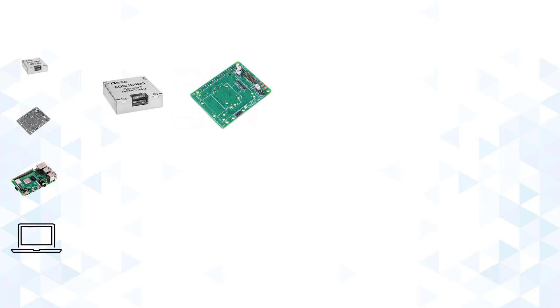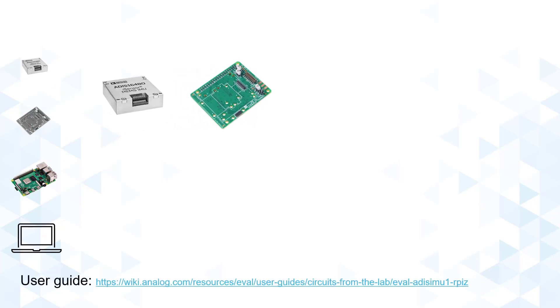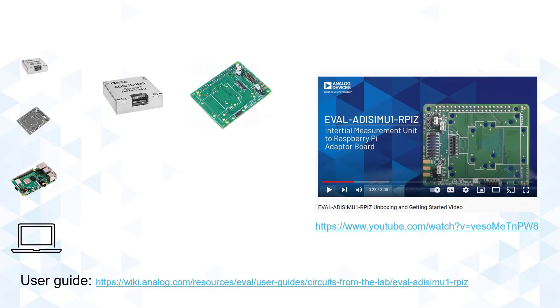For the hardware setup, start by mounting your IMU to the Interposer board. You may refer to the user guide of the board for the compatible IMUs as well as the mounting holes to be used, or you may also refer to the unboxing video for an in-depth discussion.